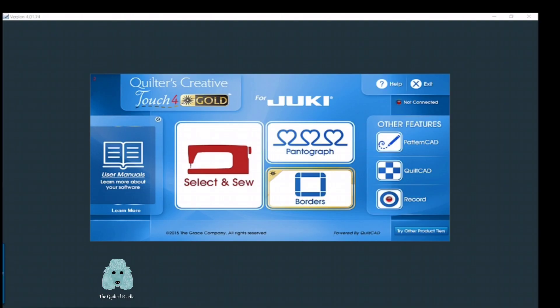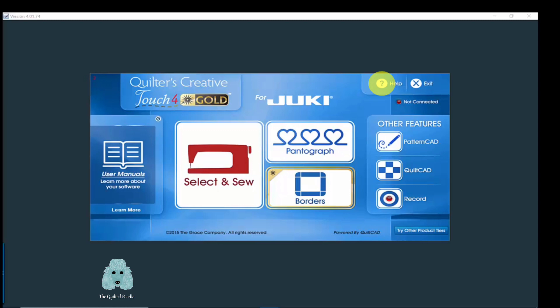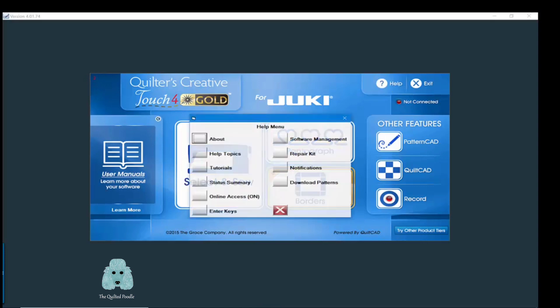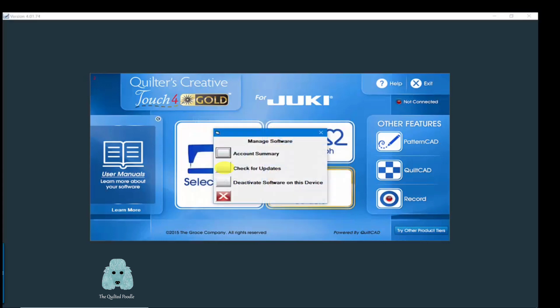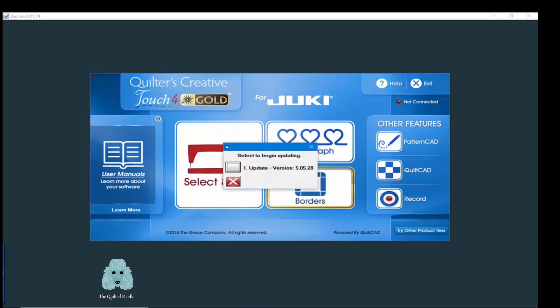Now let's begin installing the software by opening your current version of Quilter's Creative Touch. Navigate to the upper right corner where you see Help and the question mark. I have highlighted the areas that you need to choose during the installation. After you open the Help menu, navigate to Software Management, Check for Updates, Update from Online Files, Update.